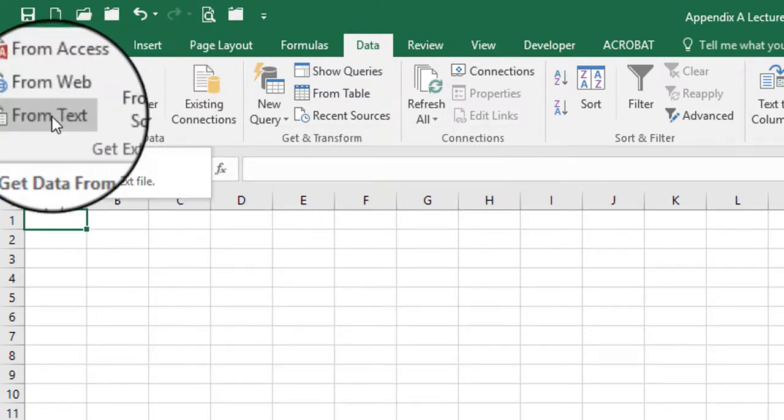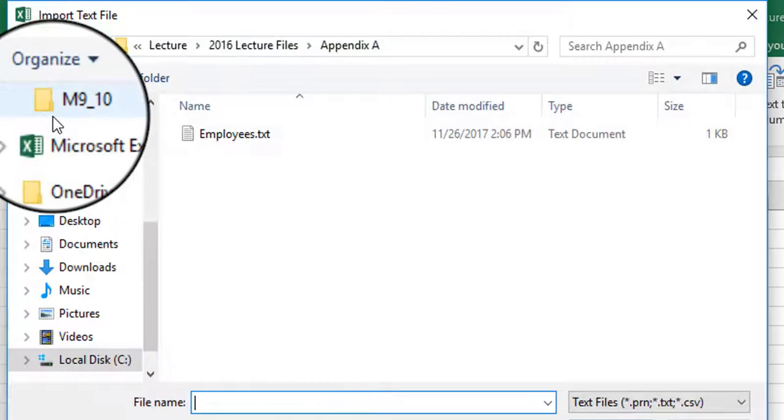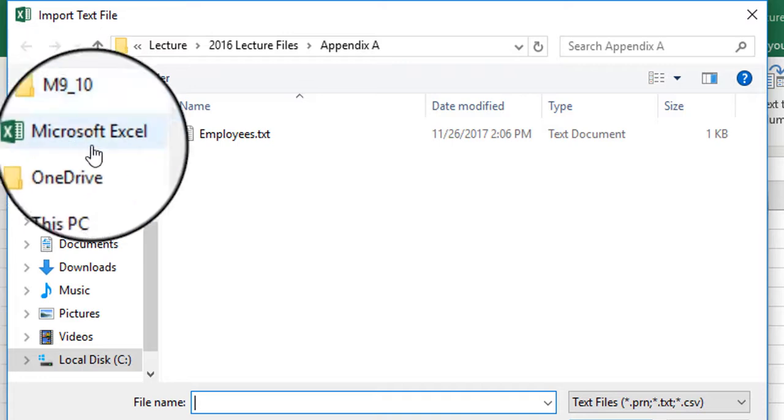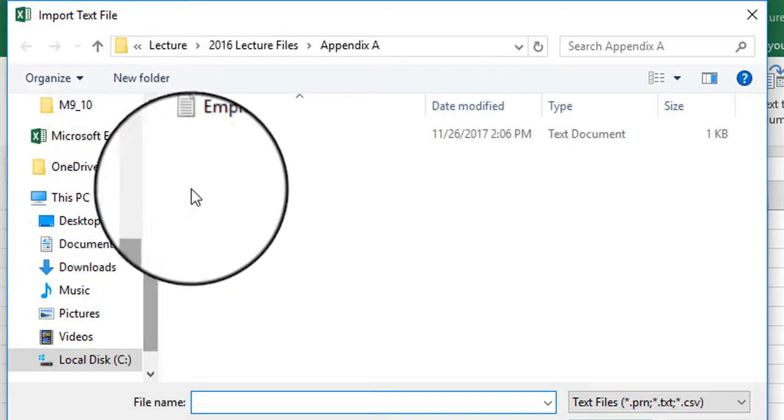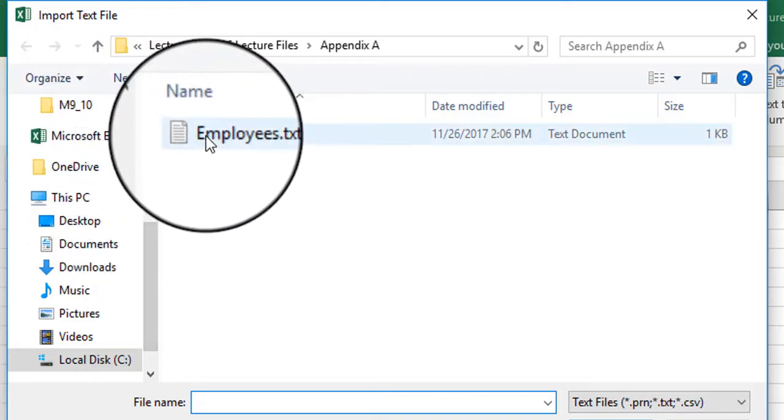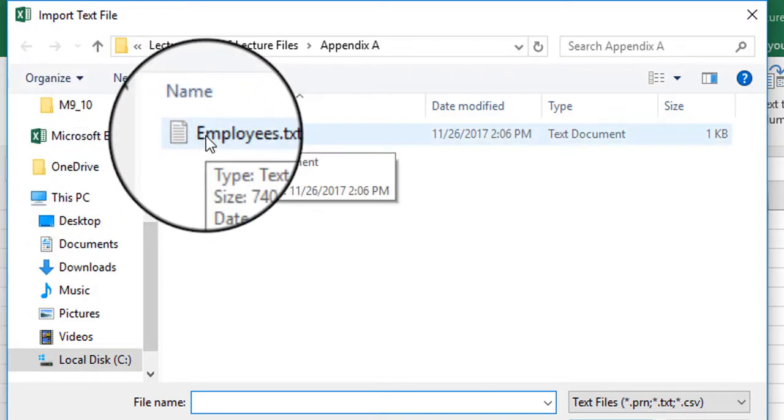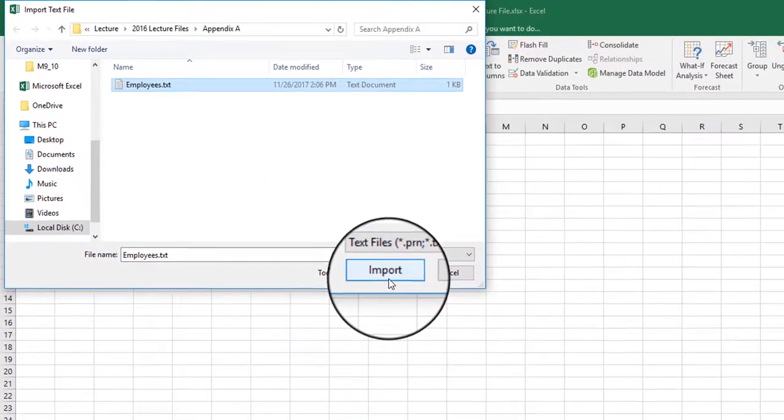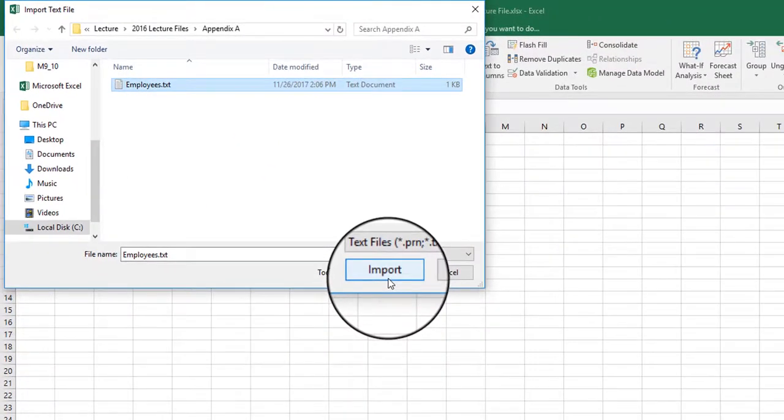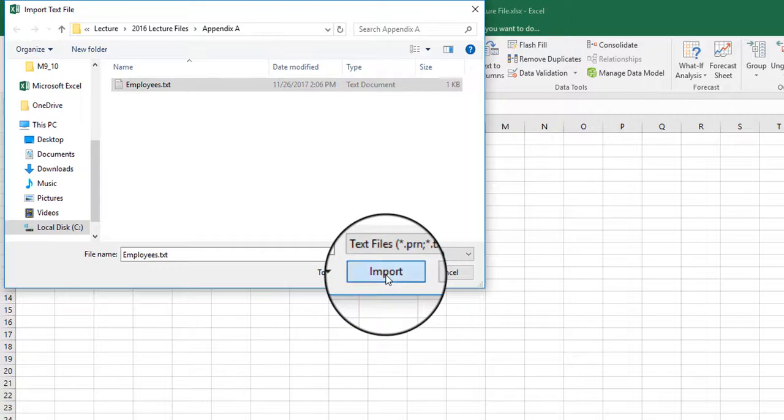So I'm going to go ahead and click on From Text, and then I'm going to navigate to where my text file has been saved. In this case this one is called employees.txt. So you want to select the file and then click on the Import button.